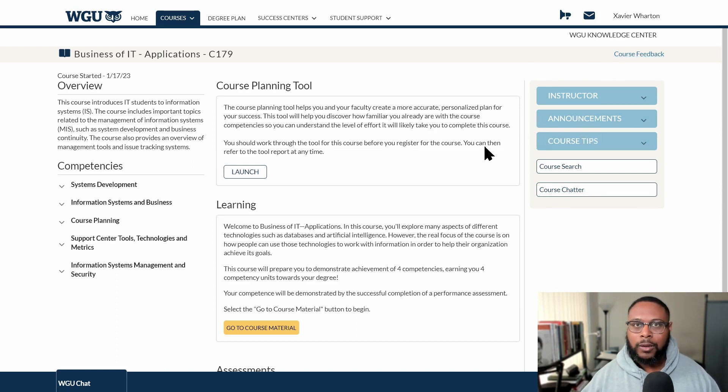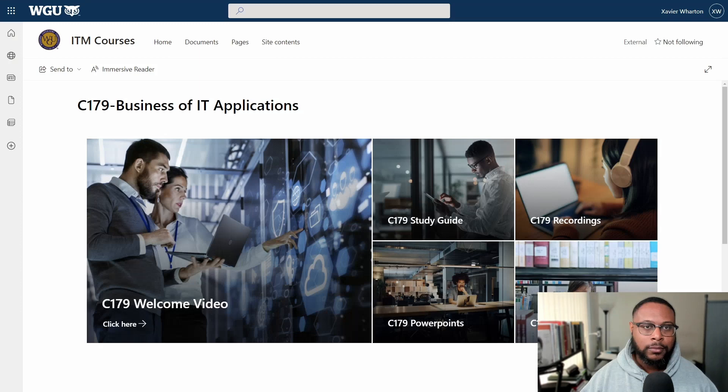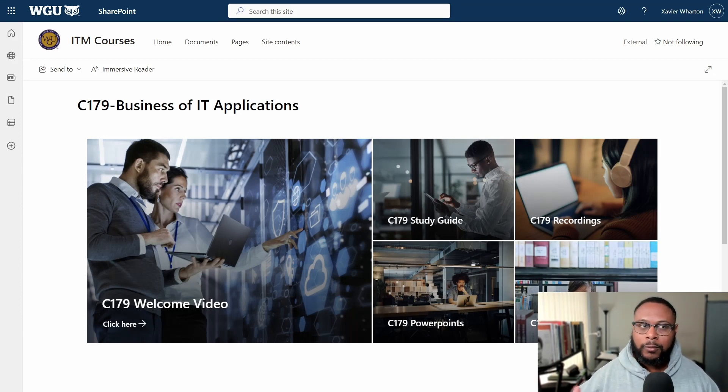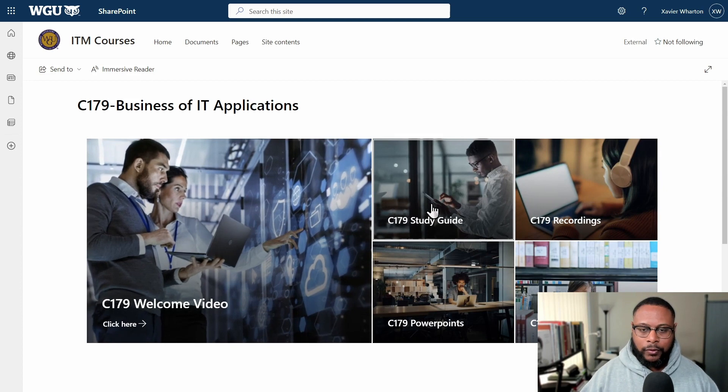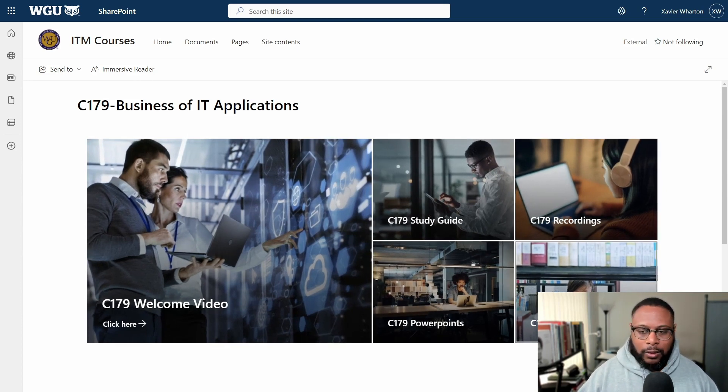Let's look at the course resource page so we can get a better idea of what we need to do to be successful. Here on the course resource page, this is one of those courses that utilizes a SharePoint site. SharePoint is really cool — you can search the site for specific tools or resources. They have the welcome video, study guide, PowerPoint recordings, and learning resources. A lot of the resource materials give away important information. If you have former IT experience, these are things that may have come up on projects you've worked on or contributed to. So the first thing to think about is: what are some ways to leverage technology?